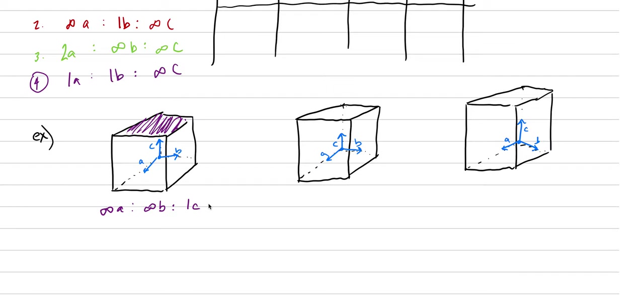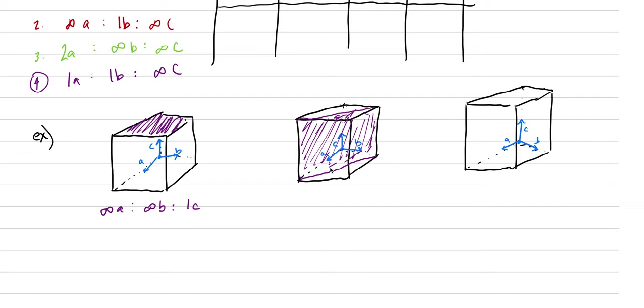We need to do a harder one. Here's a harder one. Let's go diagonal across the crystal in the inside. That's what we're trying to show here. This one intersects A at one, intersects B at one, and it is parallel to C the whole time. So it is infinity C.